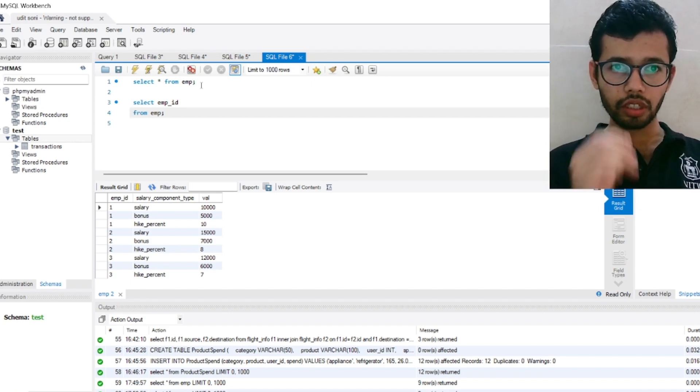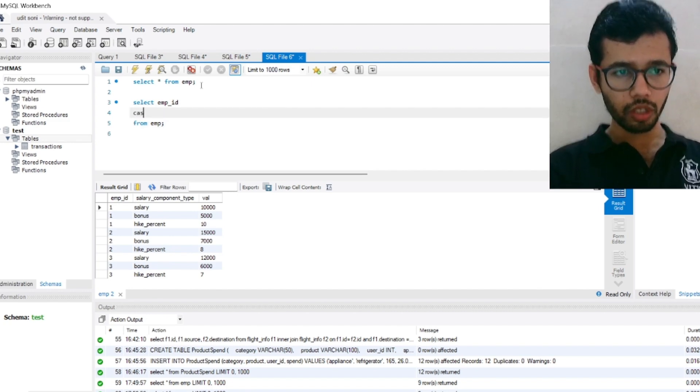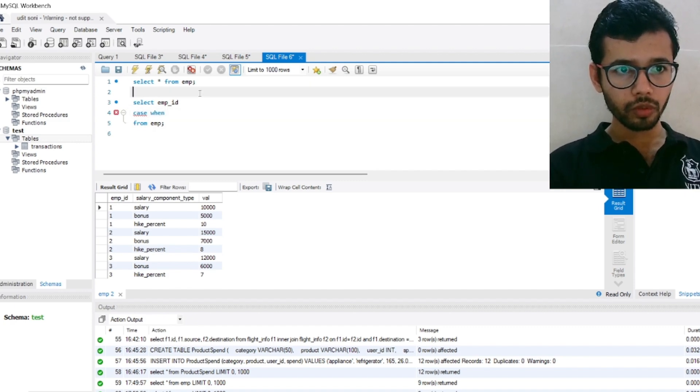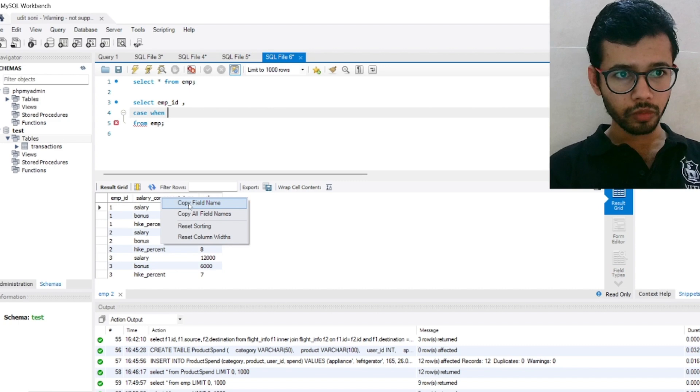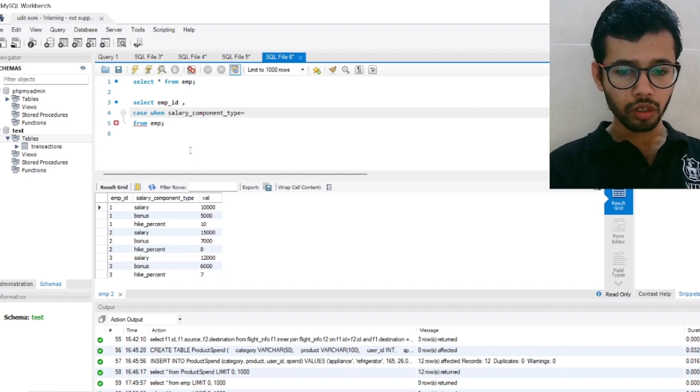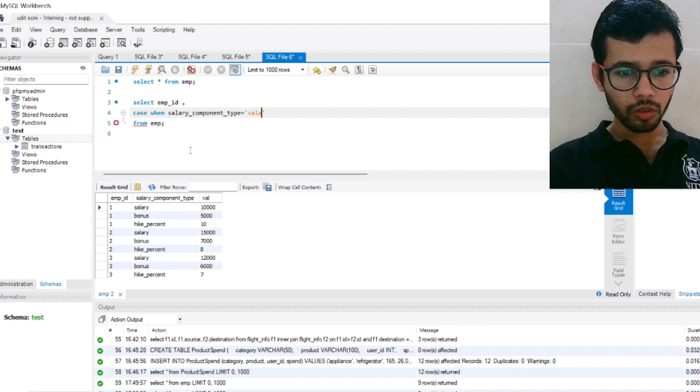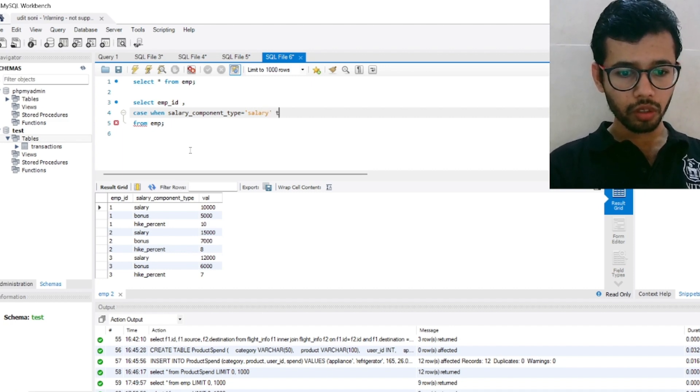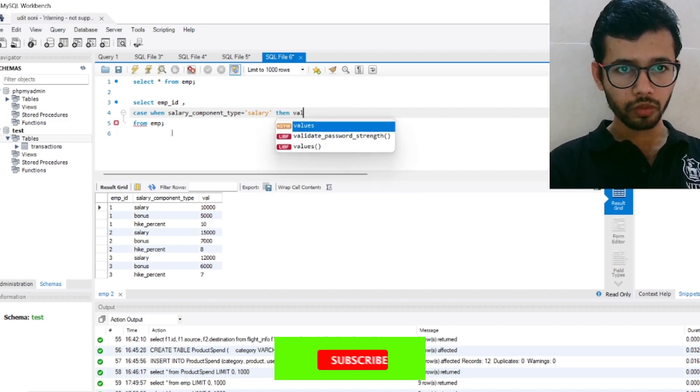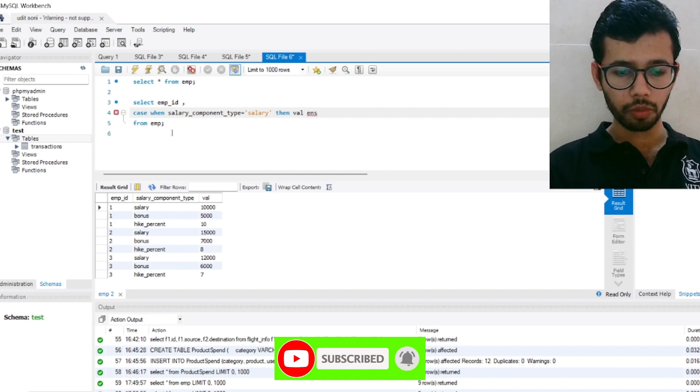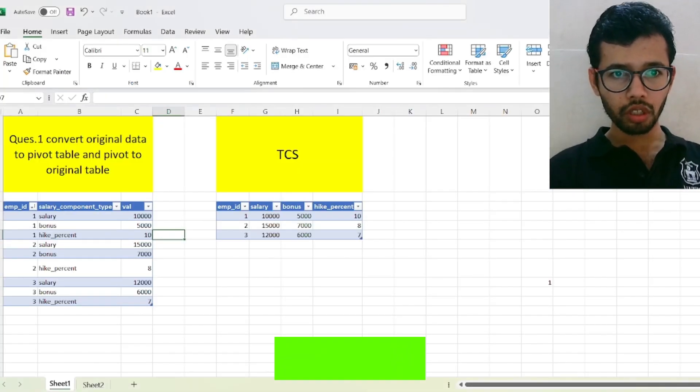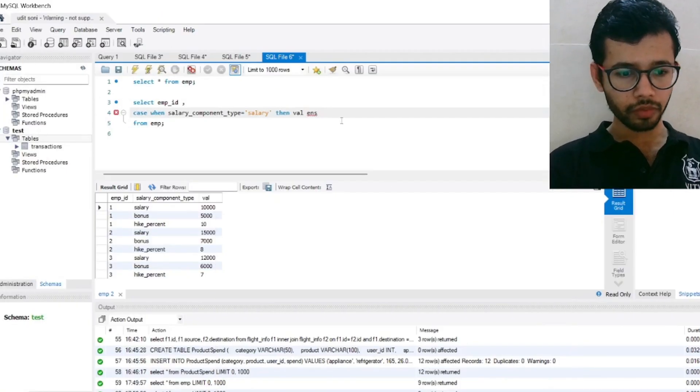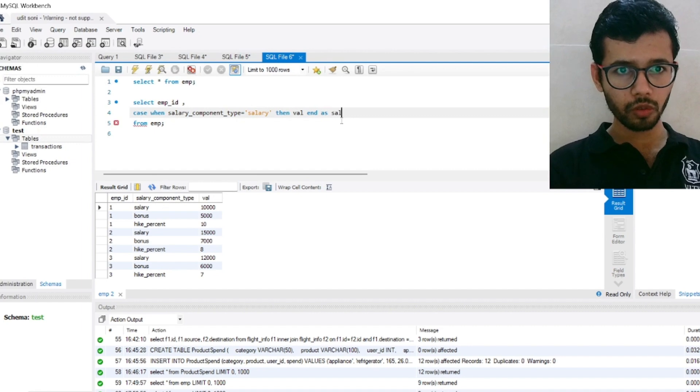So I have selected the Employee ID. Now I am making the different different cases. CASE, when salary component type equal to salary, then I want value, and also want to end as salary, like my output. Like you remember the output, we want salary as a column, so we need to end as salary.